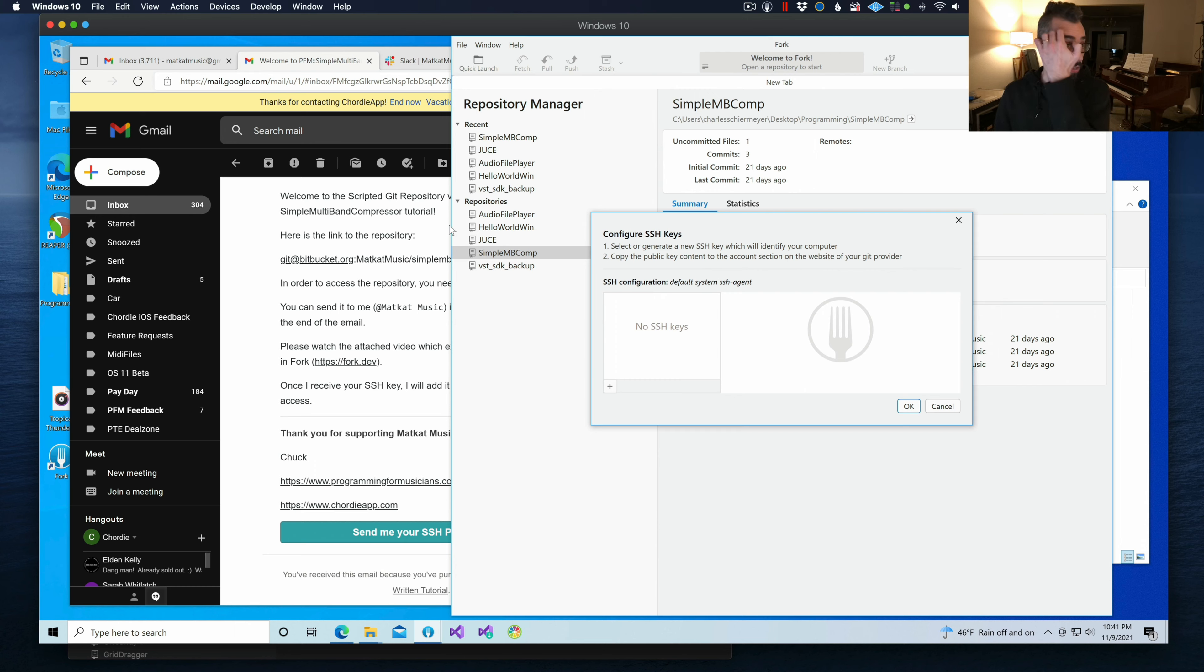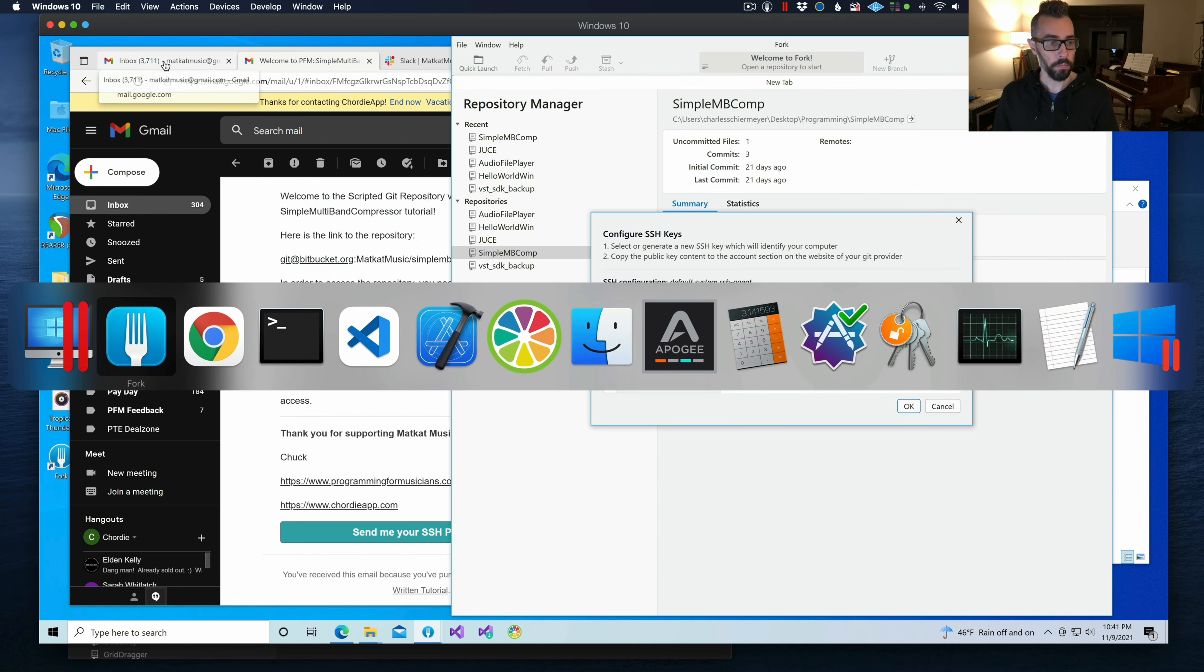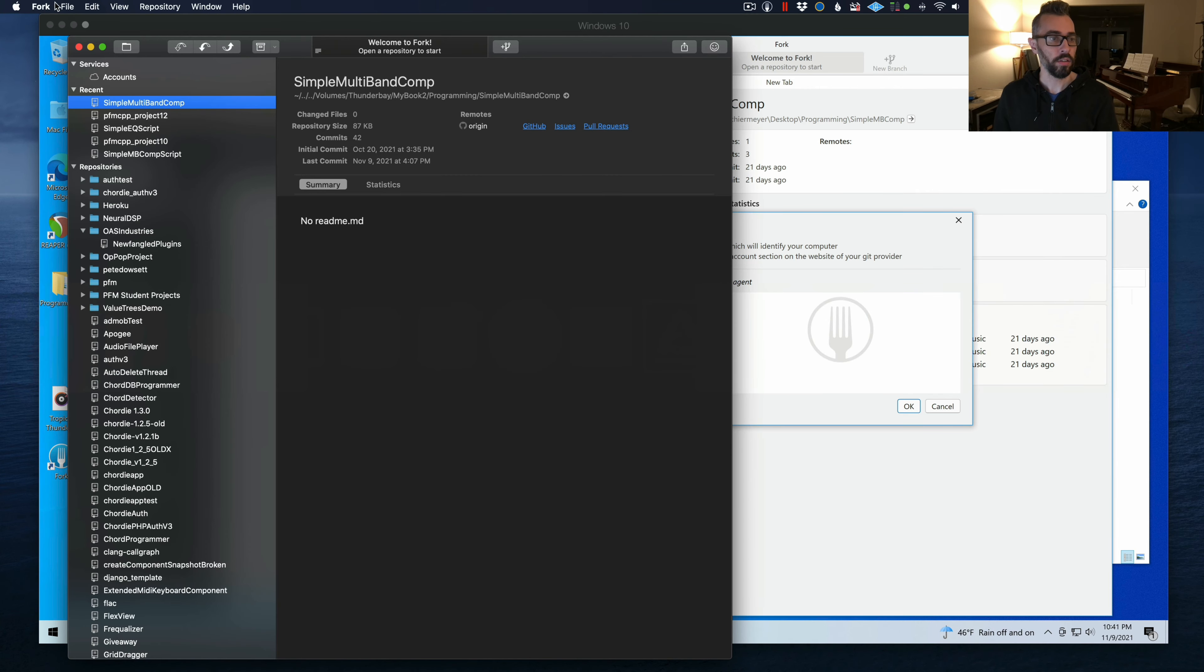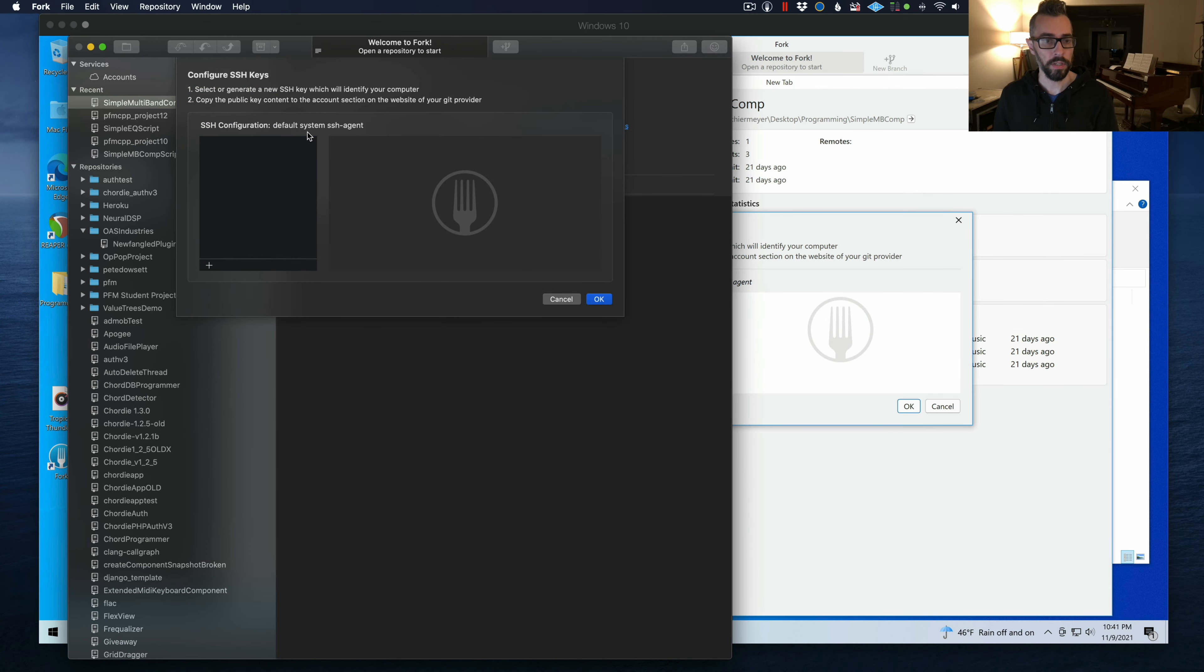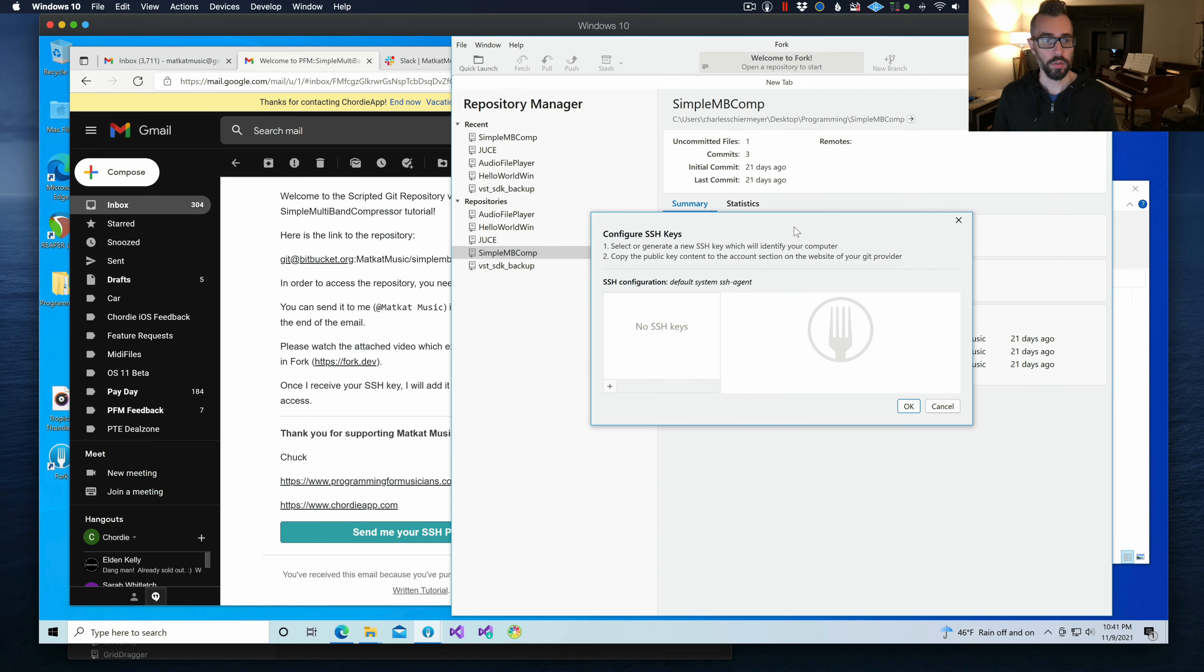And then in Fork for Mac, you're going to see something that looks like this. Basically an identical interface.